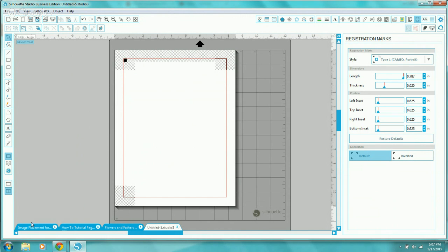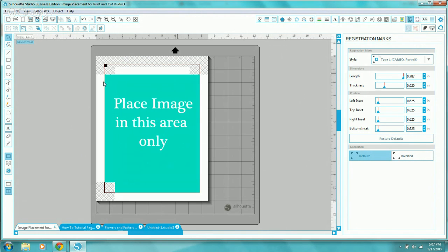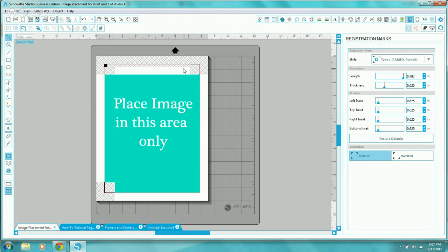When you go to place your image, placement is really important. The crosshatch areas will not print once you print your document, but they serve as a 'do not enter' zone. You want to place your image in the teal-colored area — that is a great location. When people say their image is cutting off or slightly off, it's almost always because part of their image is up in that indented crosshatch area.